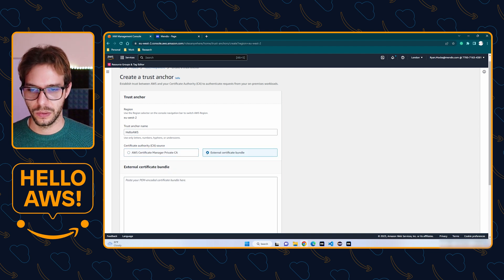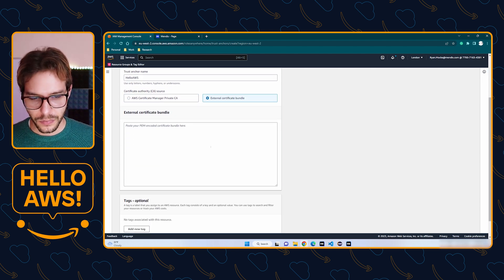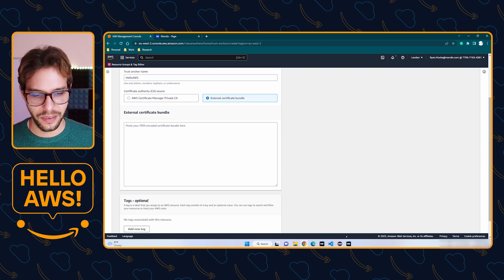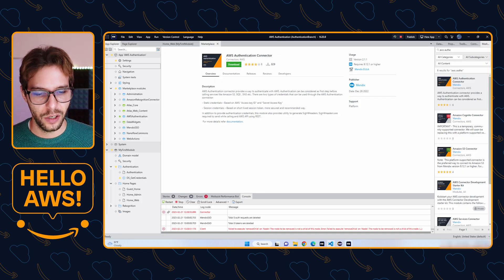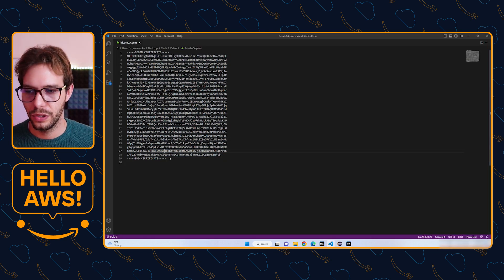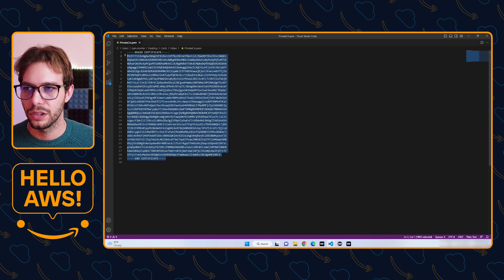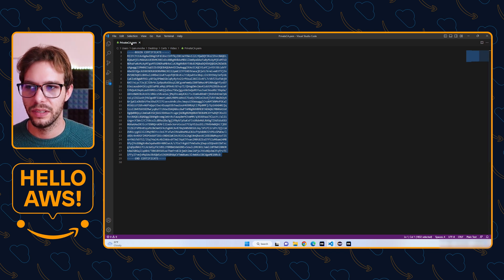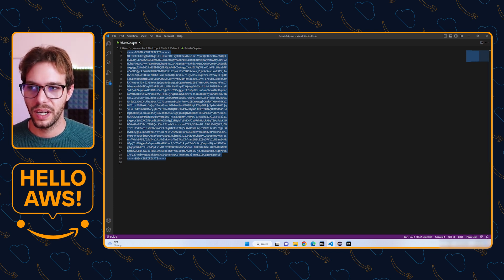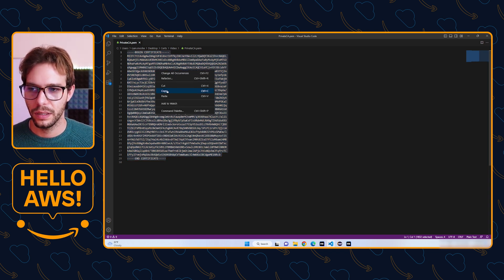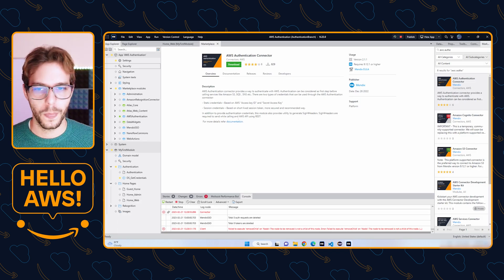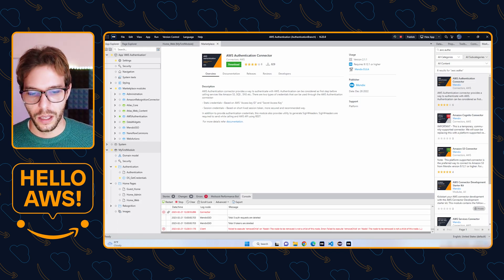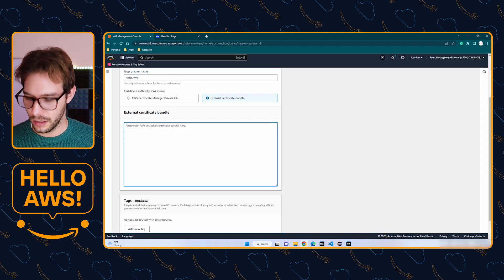Then we're going to give it a trust anchor name, so AWS Auth, and I'm going to opt for an external certificate bundle. I have a private CA open here in Visual Studio, so you're going to take from our private CA PEM file, copy the certificate here, and we're going to paste it in here.